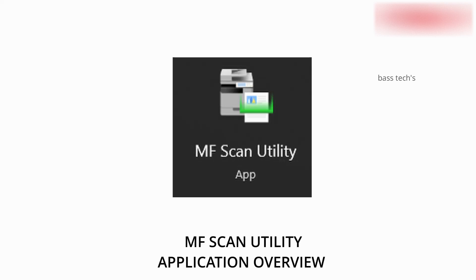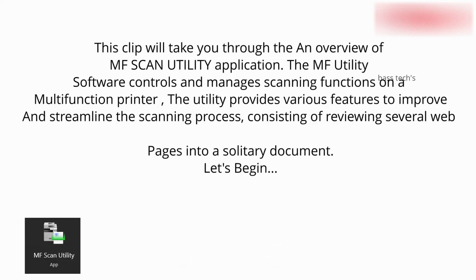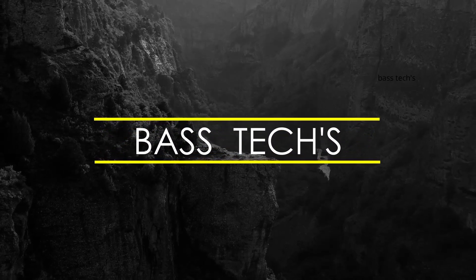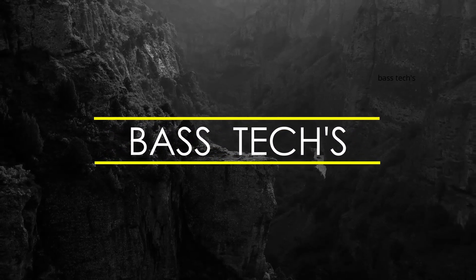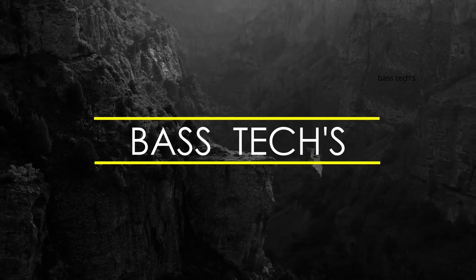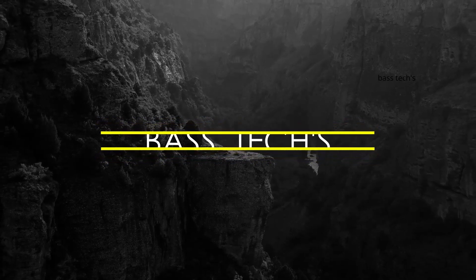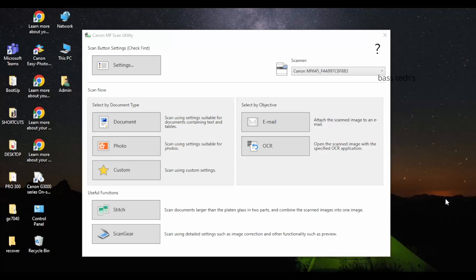Hi, hello, welcome you all again to one more clip of MF Scan utility. This is a follow-up clip on the previous one. Now in the previous clip you have seen the stitch method, so let's jump into Scan Gear.